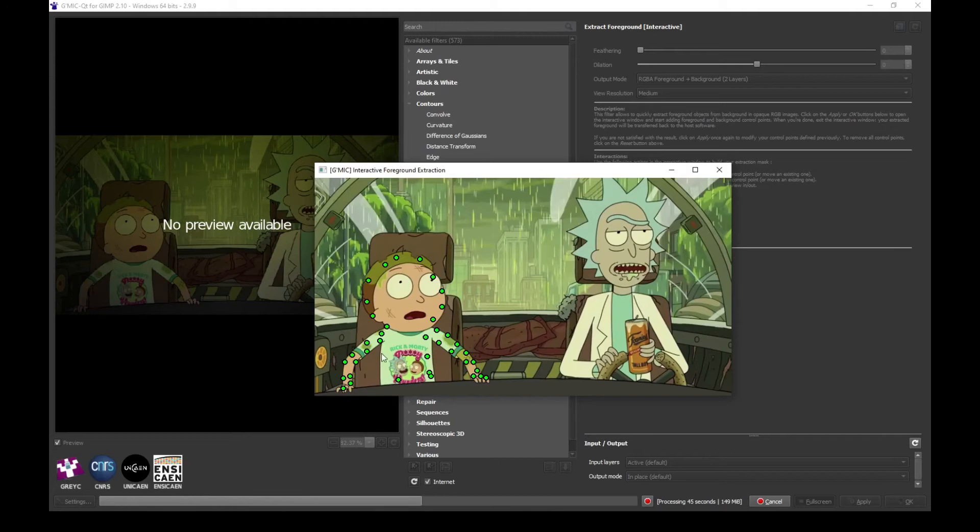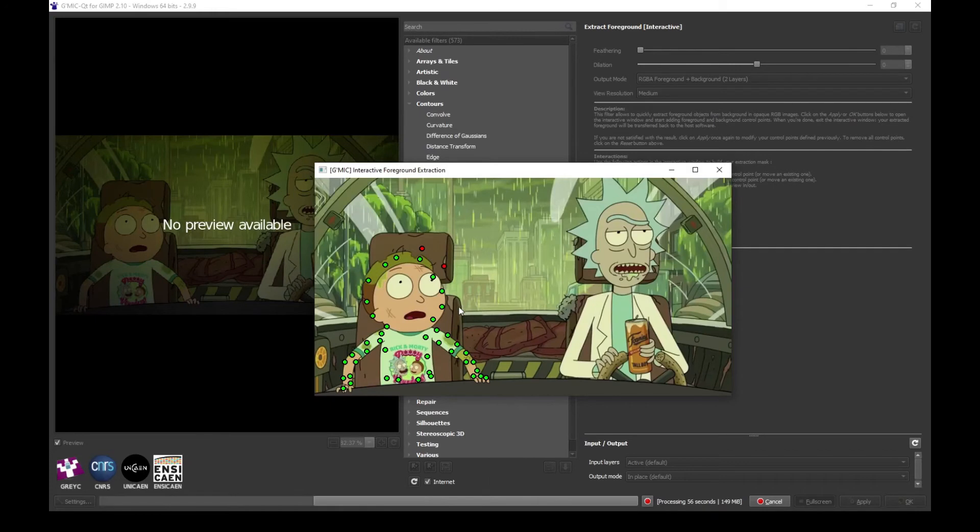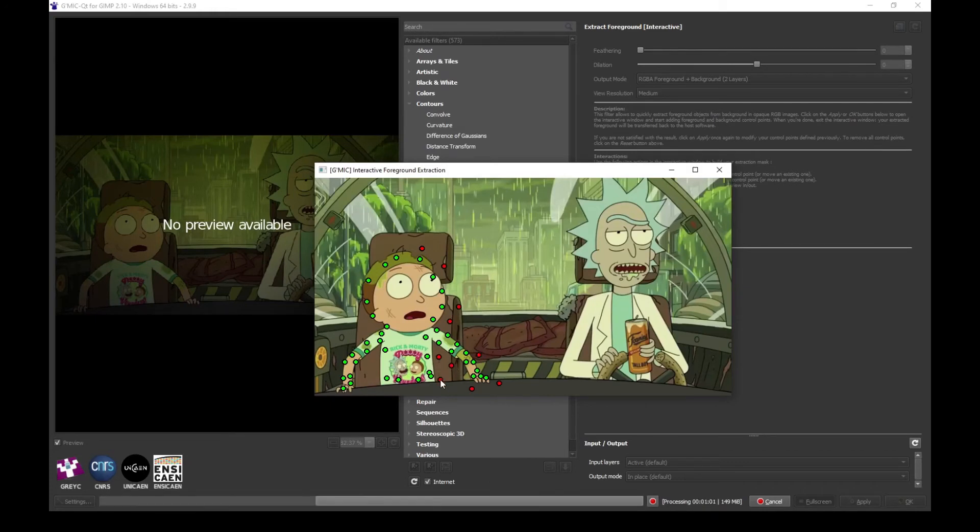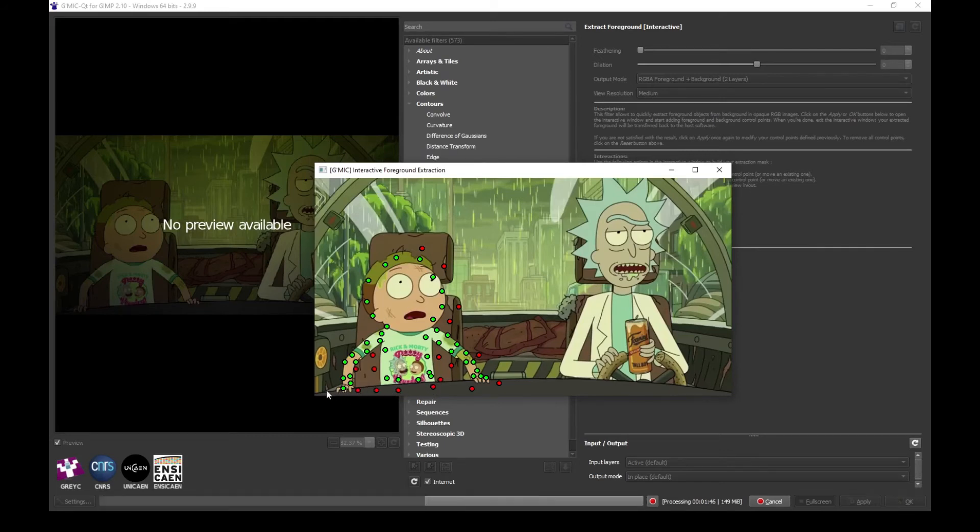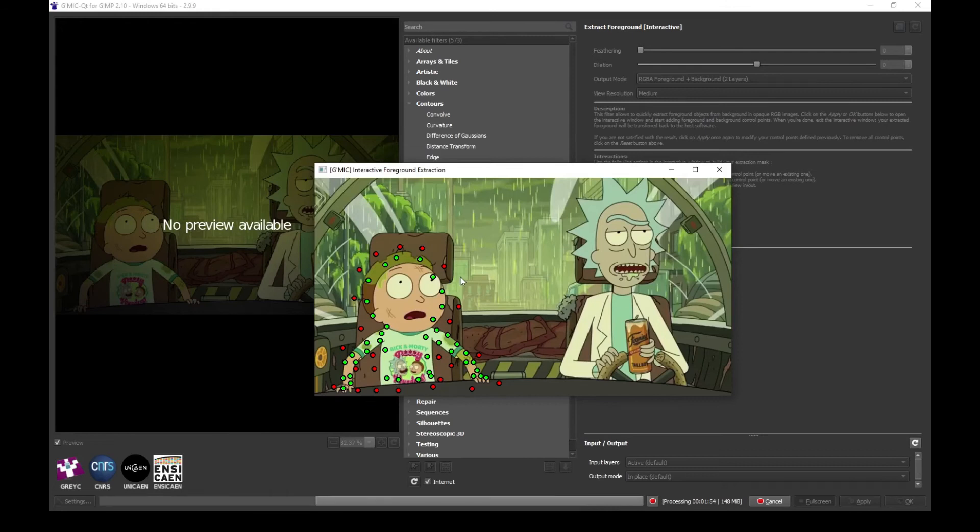Now we also need to tell the points that are outside Morty, so we can do that by right click. Here we're just defining a general control around Morty. Just like random points outside our subject. If you are satisfied with this, just hit enter.